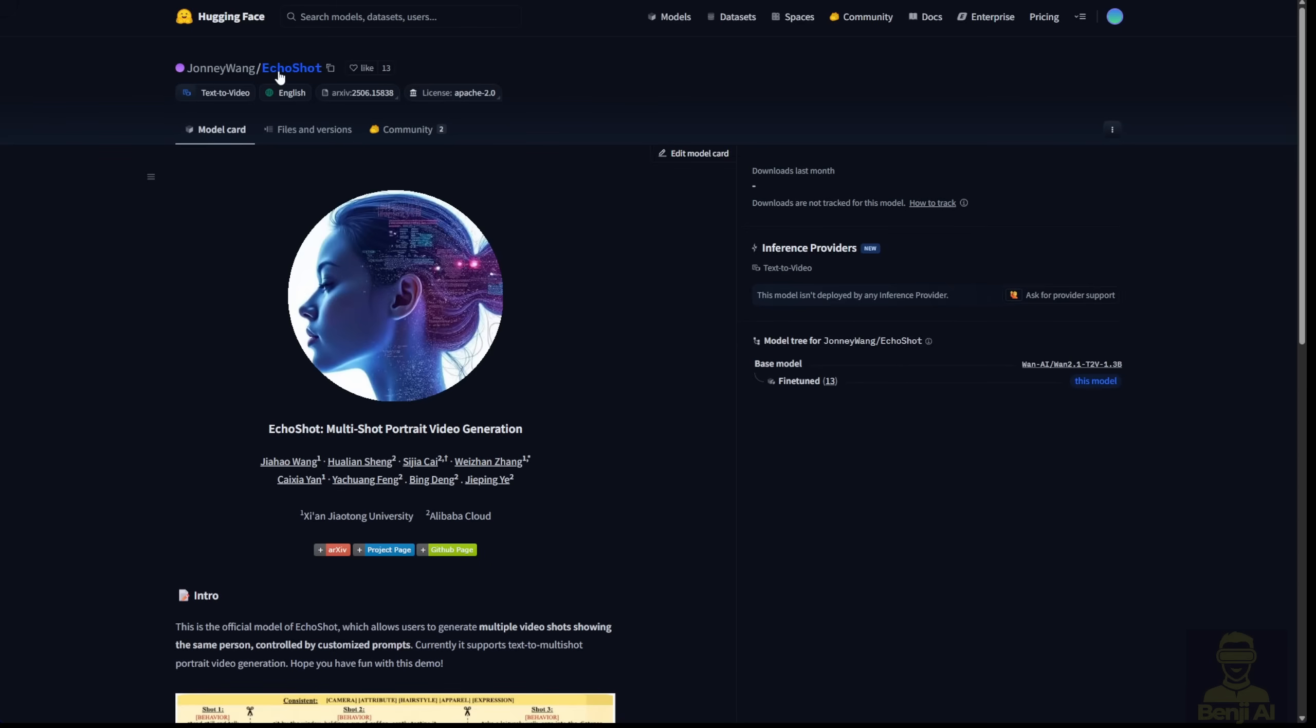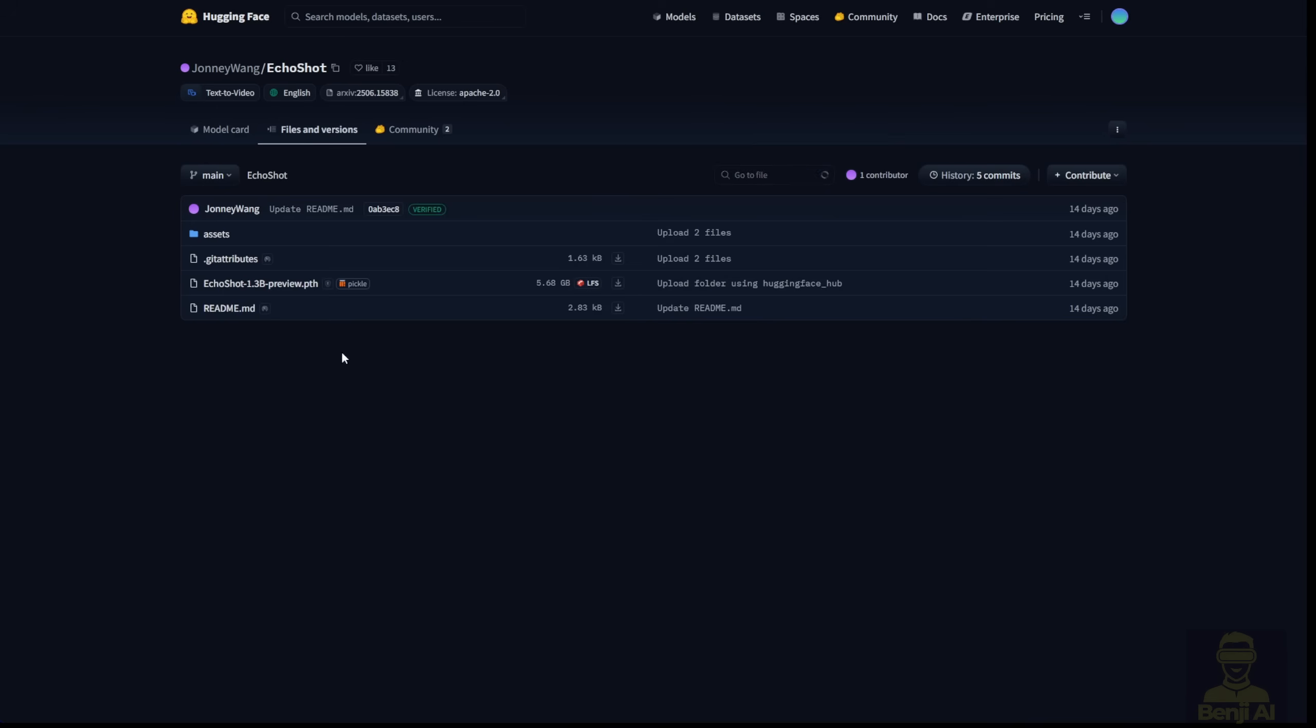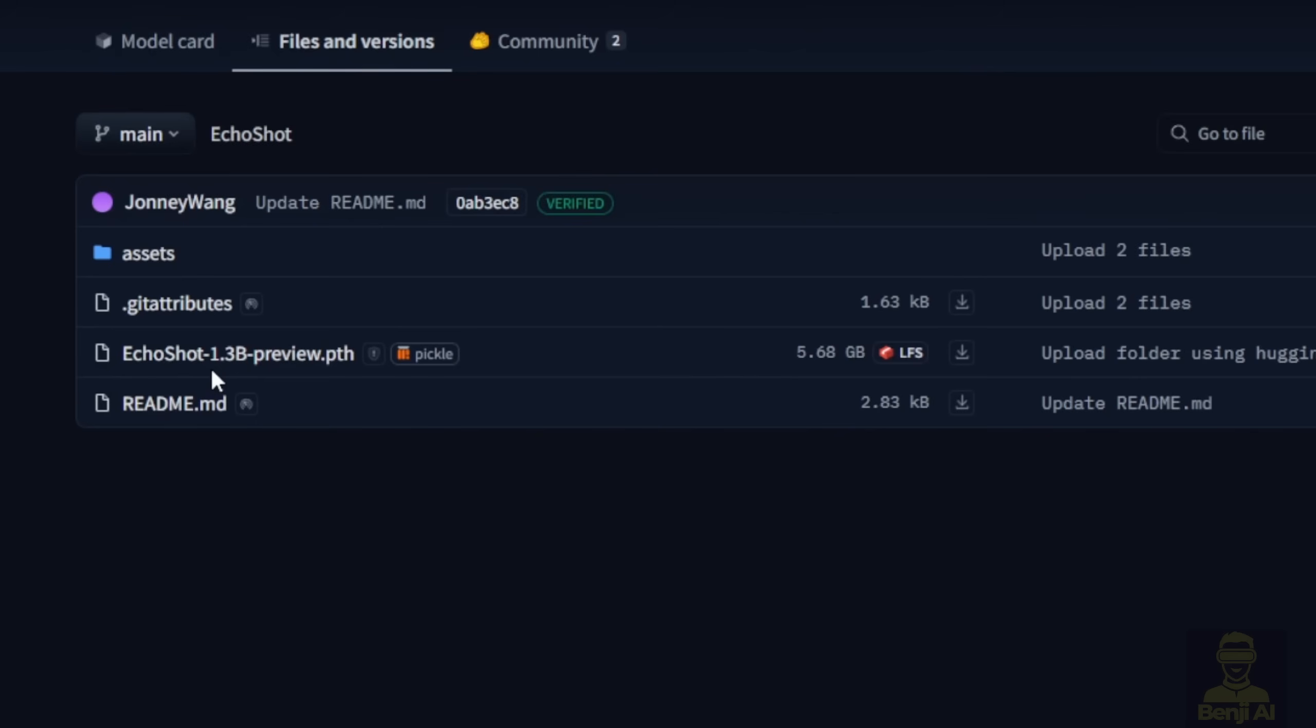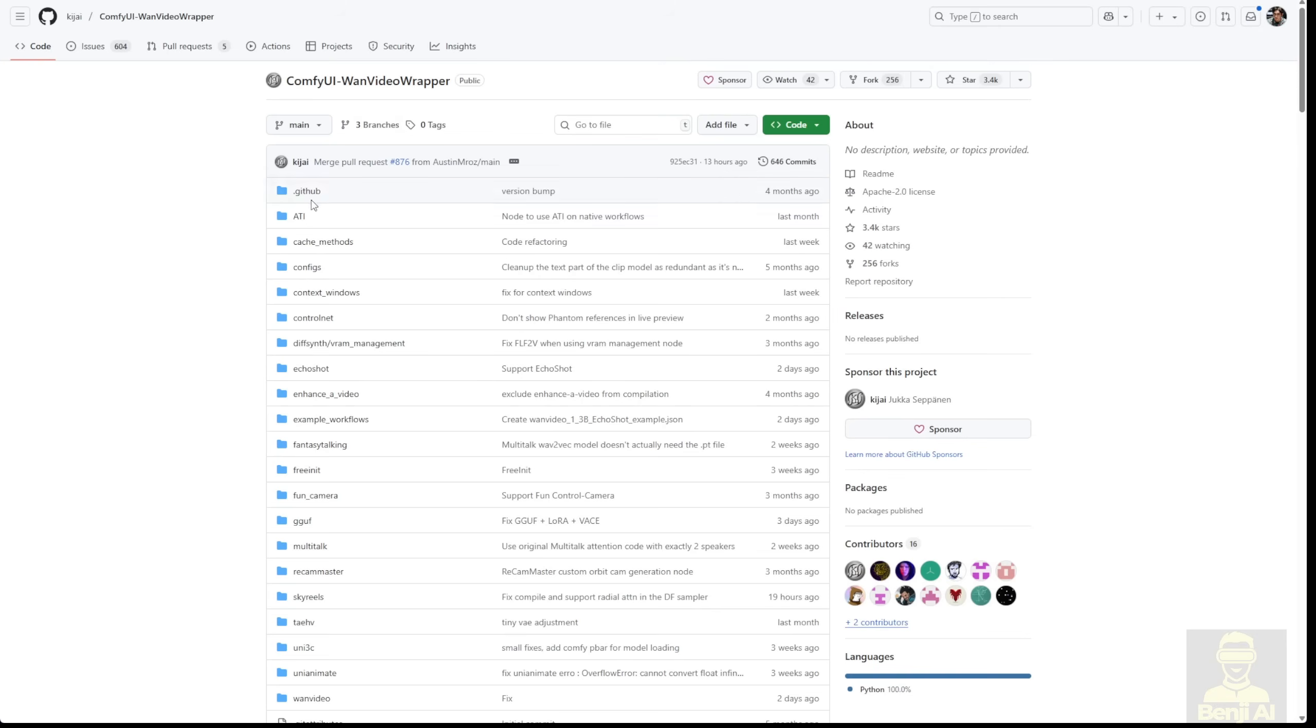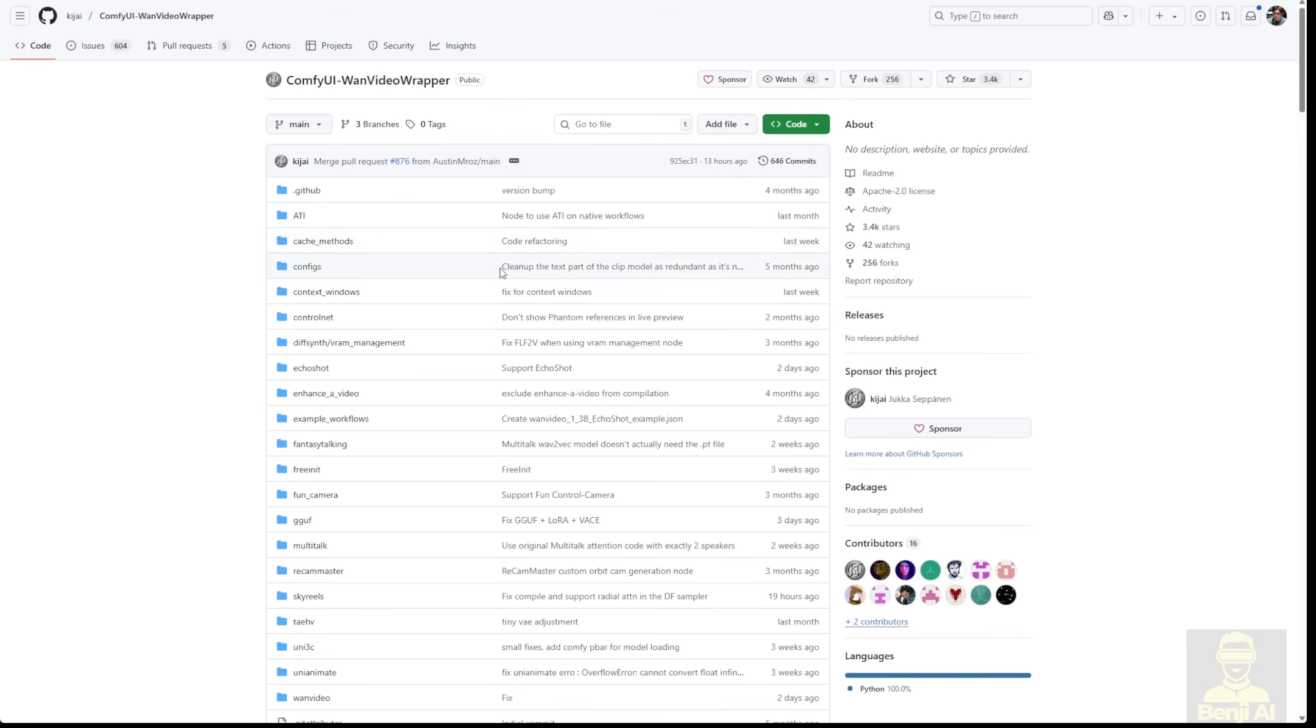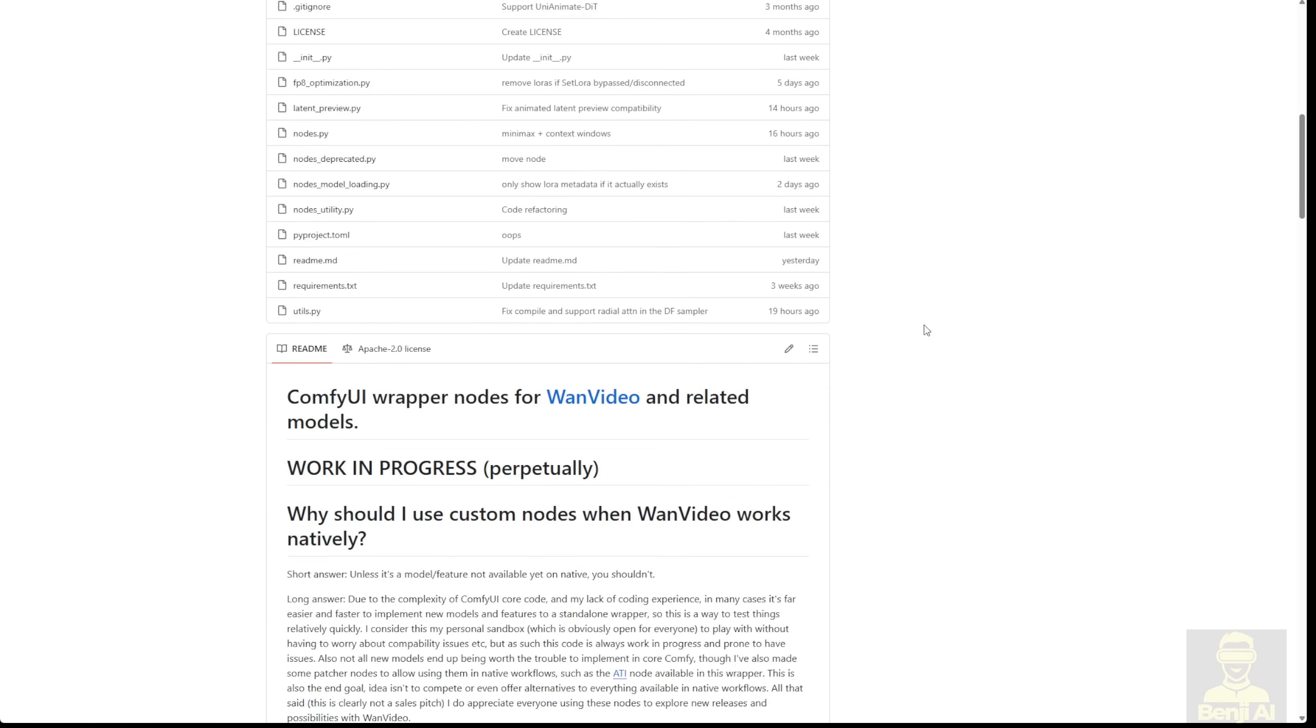In the Hugging Face official repo of Echo Shot, there are files that allow you to play around with it. This is the WAN Video 2.1 text-to-video model with 1.3 billion parameters. They've created this in PTH file extensions, which you can also use in Comfy UI. Another way to use this model is through the WAN Video wrapper.